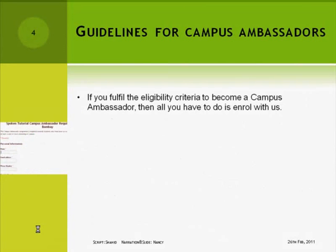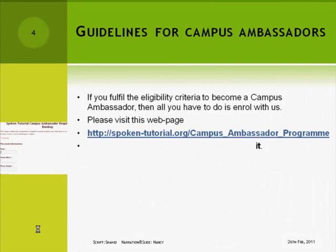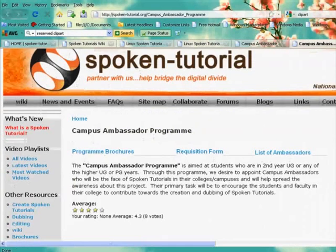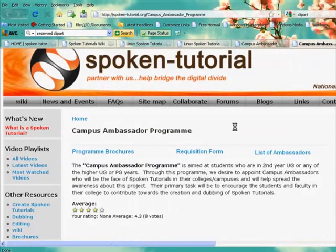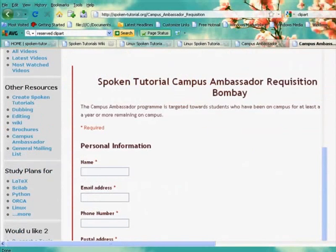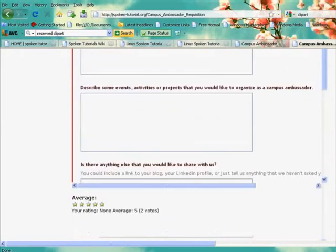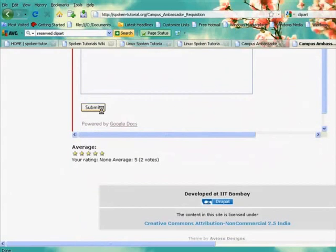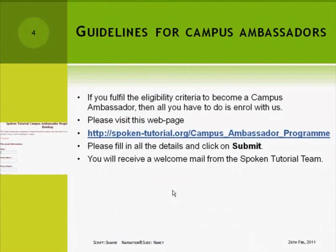If you fulfill the eligibility criteria to become a Campus Ambassador, then all you have to do is enroll with us. To do so, please visit the webpage spoken-tutorial.org. This is the webpage for the Campus Ambassador program on the spoken tutorial website. Click on Requisition Form. This will open the Campus Ambassador Requisition Form. Fill in all the details that are asked here and click on Submit. You will receive a welcome mail from the spoken tutorial team.